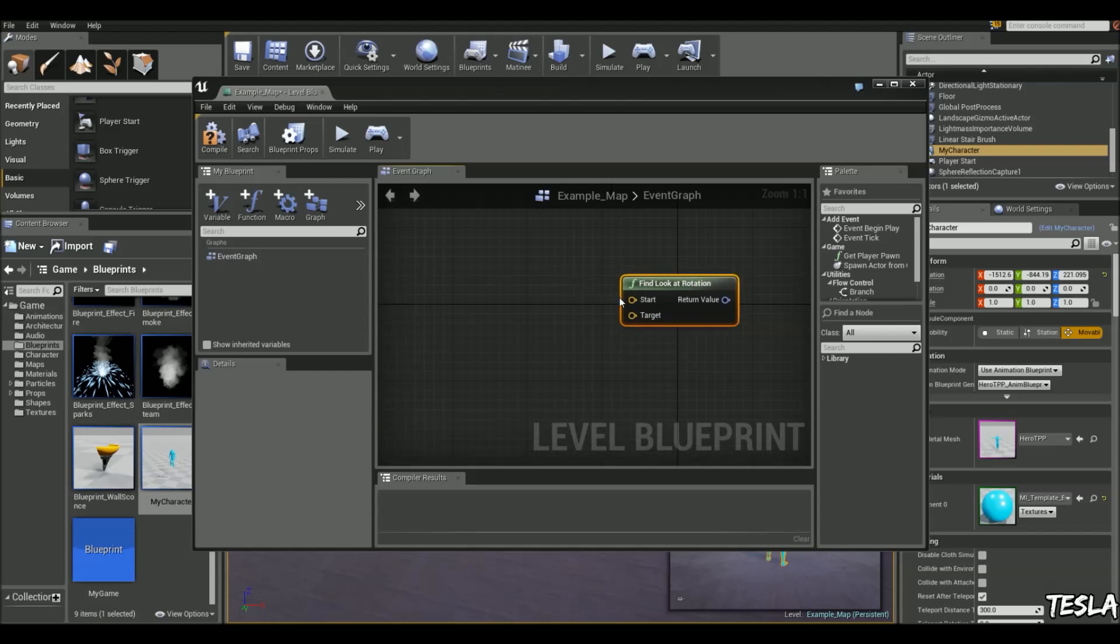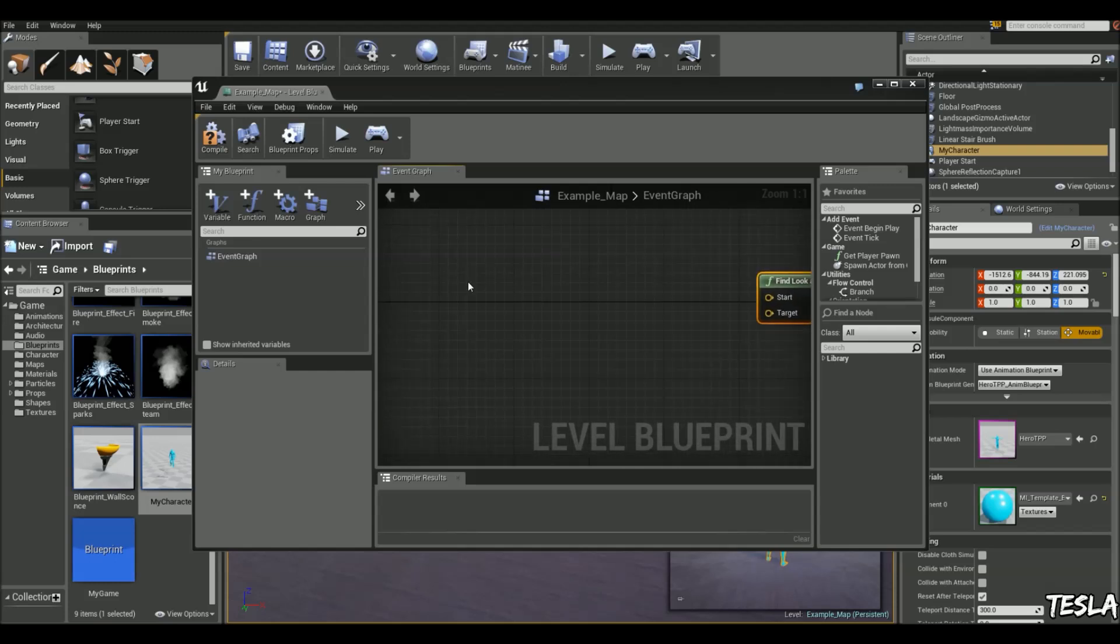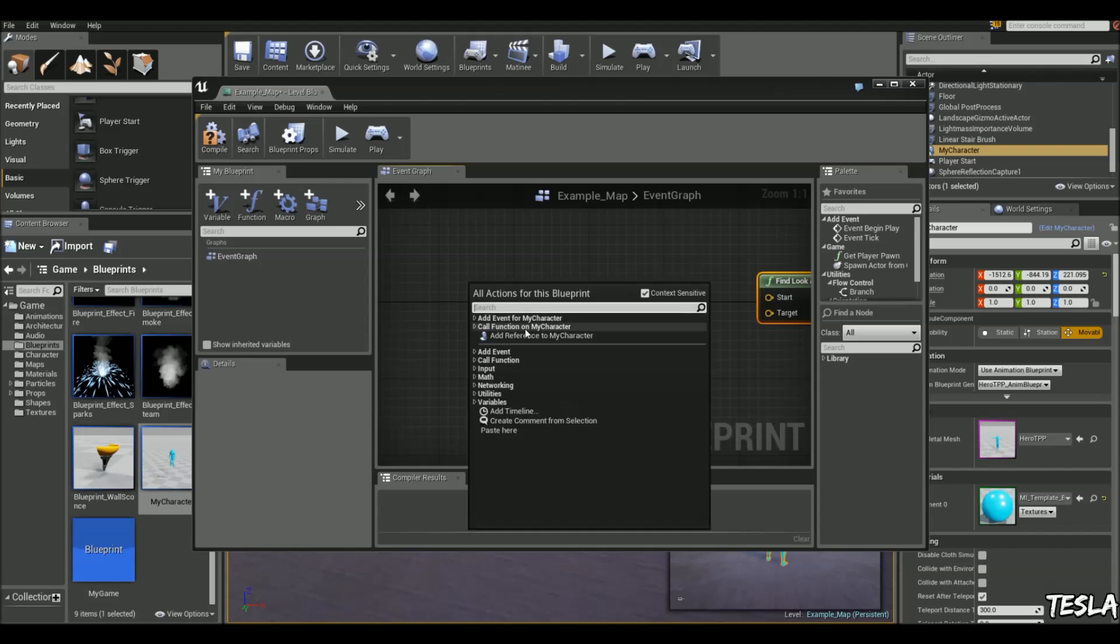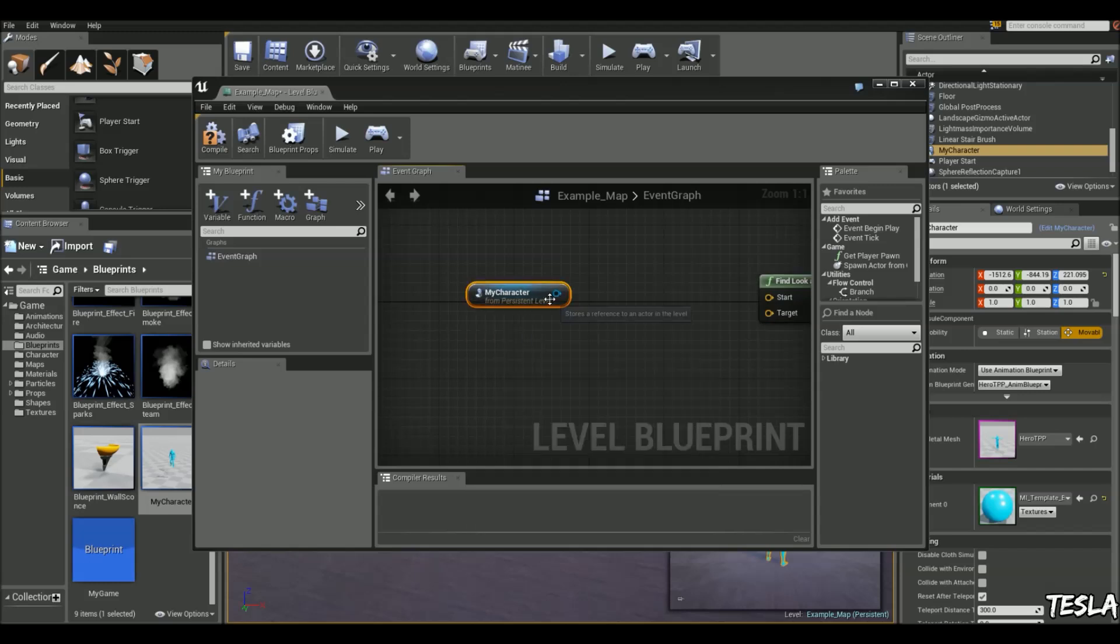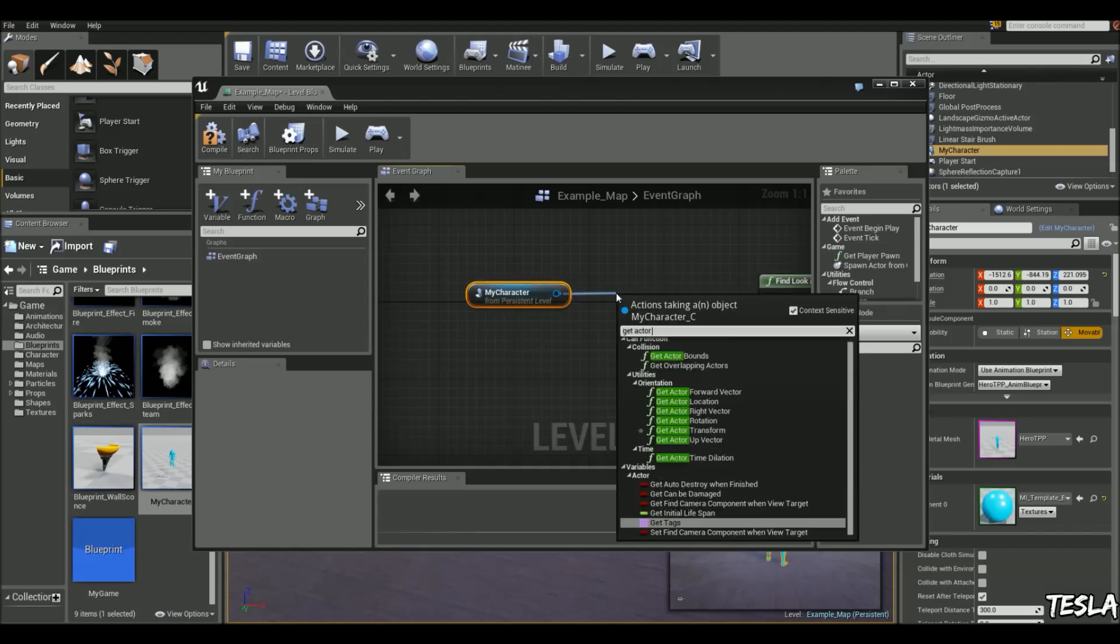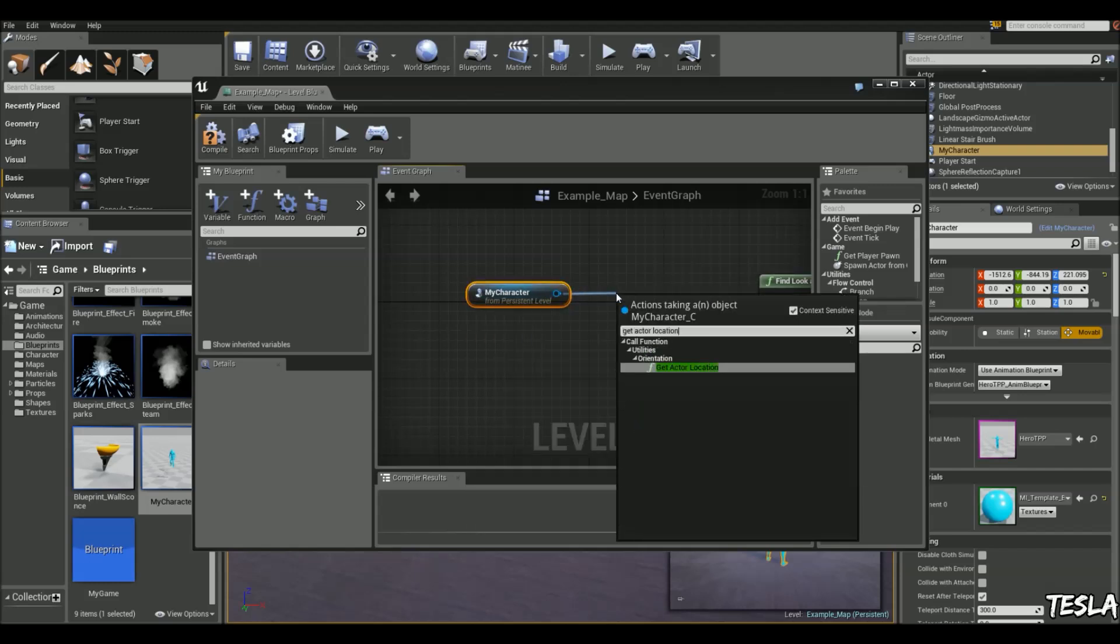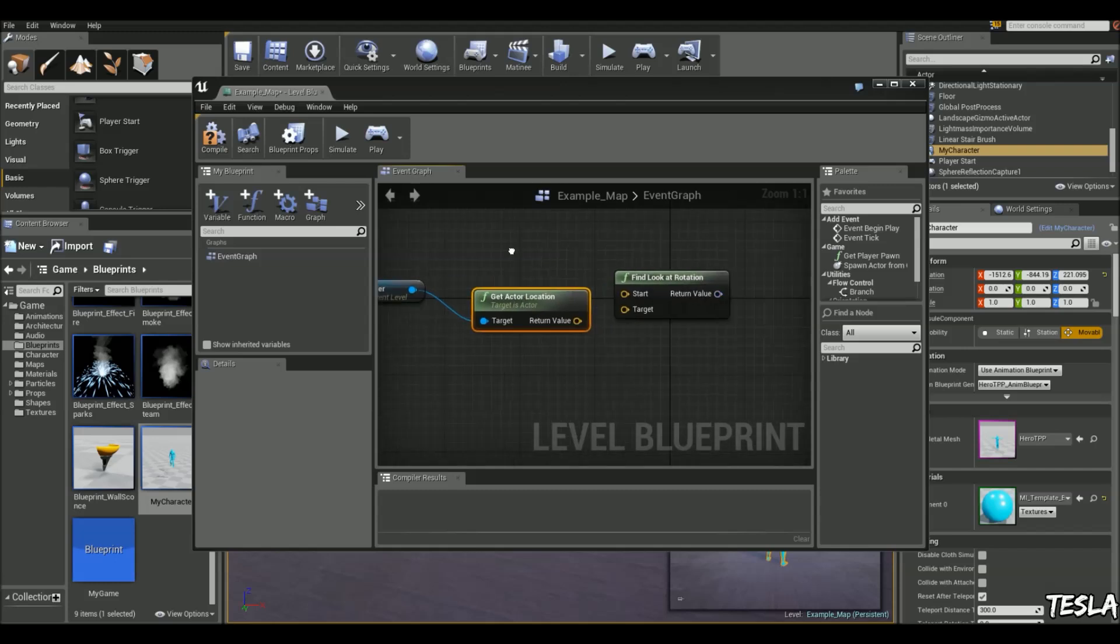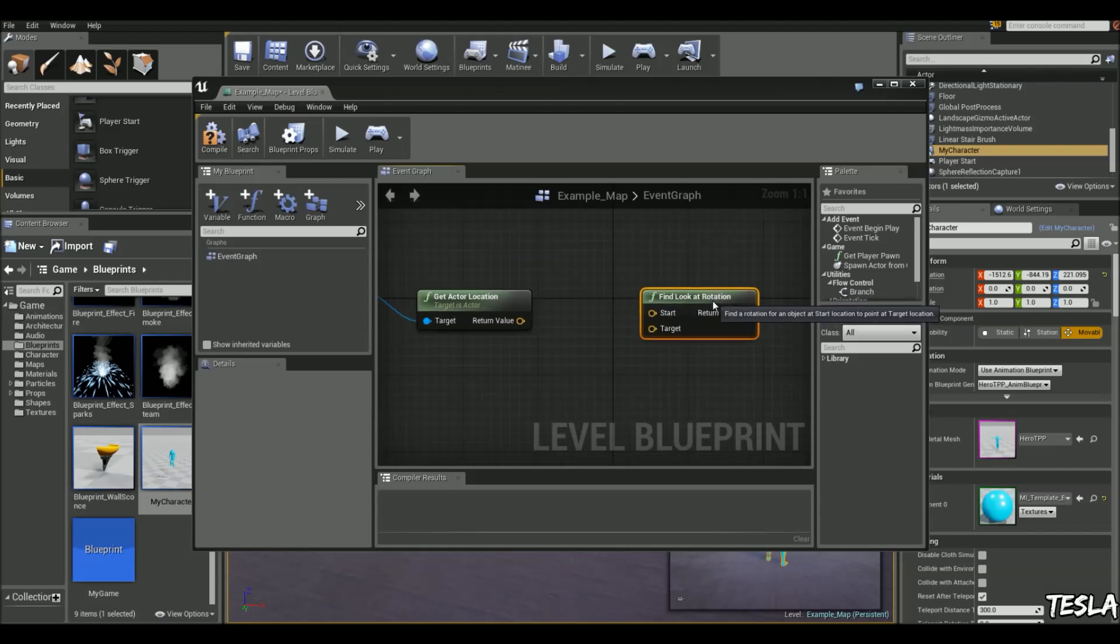With the Start, it's going to be this guy we've selected. So we're going to add a reference to him, drag him out, and type in Get Actor Location. And we can connect those vectors up now.